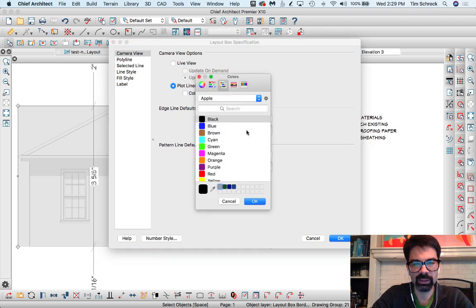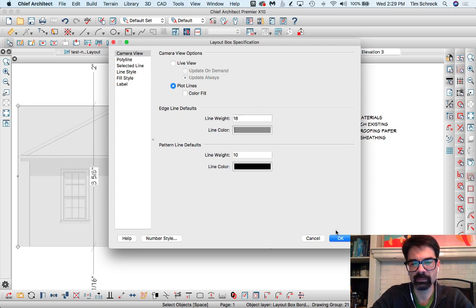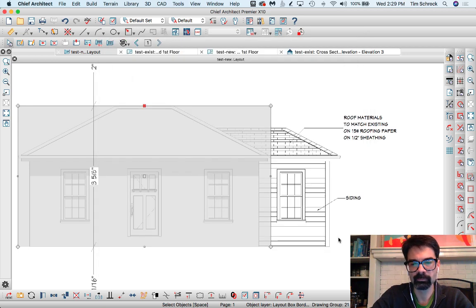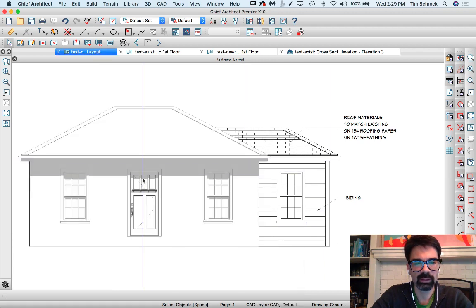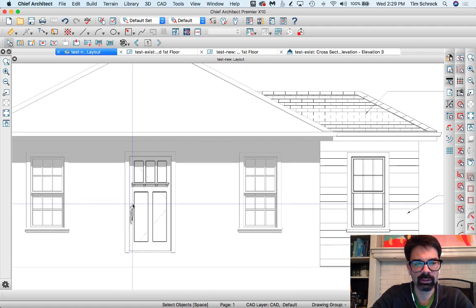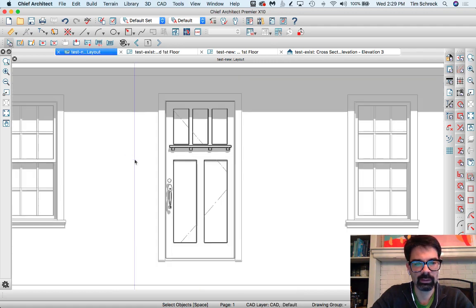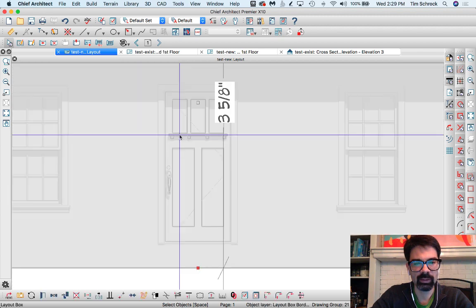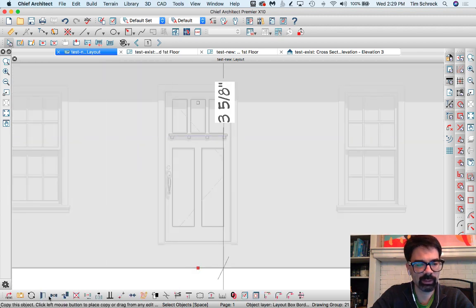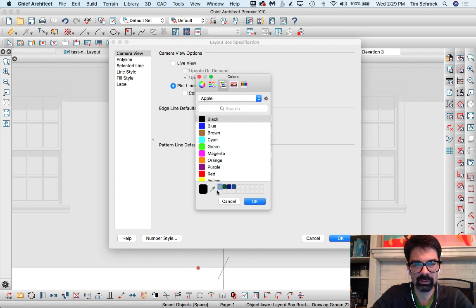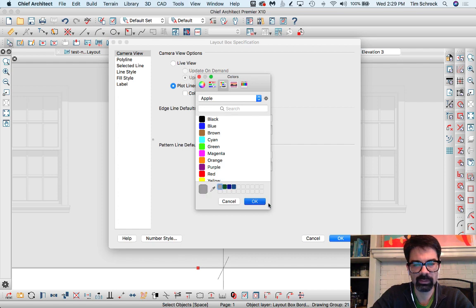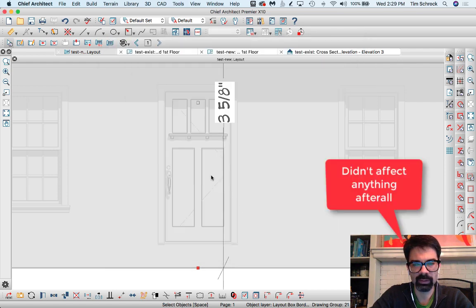I'm going to open that and change the line color to a gray for my edge lines. Now pattern lines aren't shown anyway, so I don't need to change this, click OK. I might go ahead and change pattern lines because it looks like that's affecting the door.